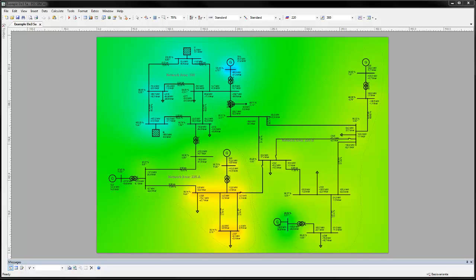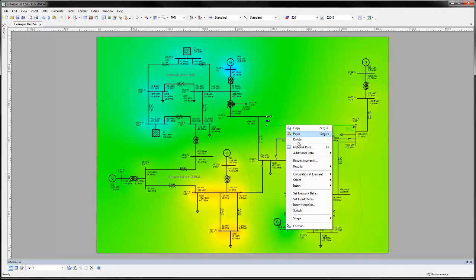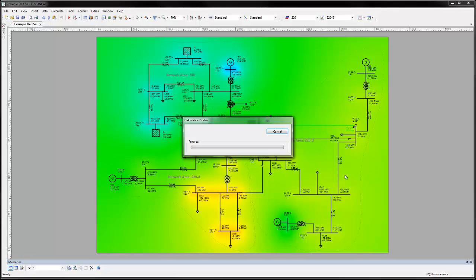A malfunction can now be simulated at a network element by right-clicking and choosing Calculation at Element Malfunction.